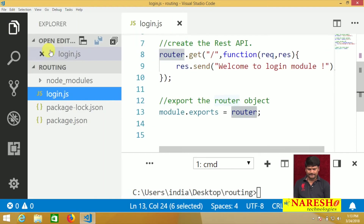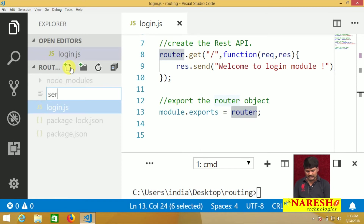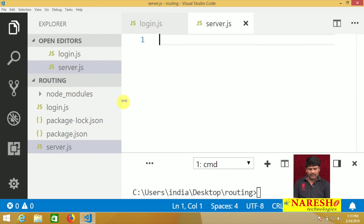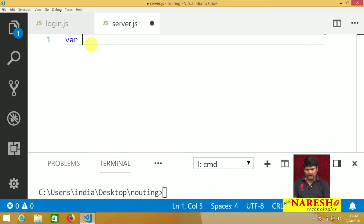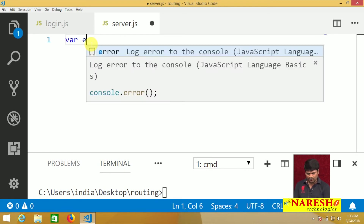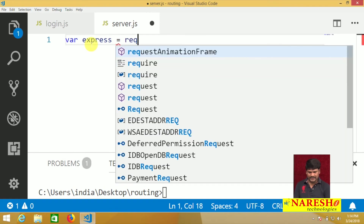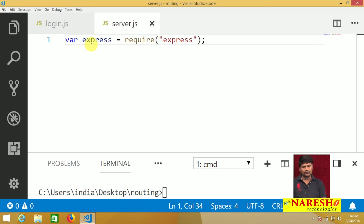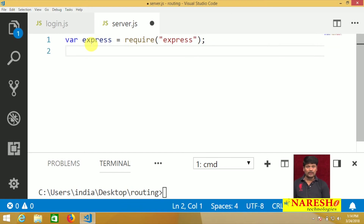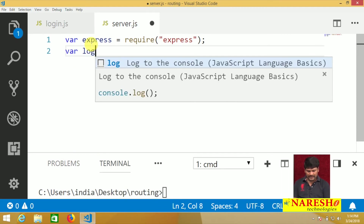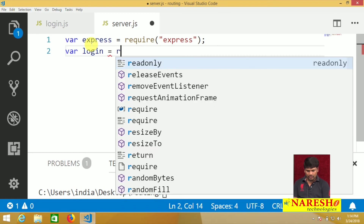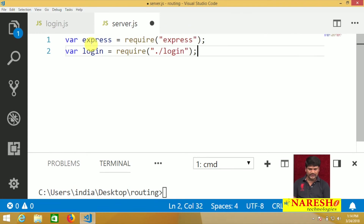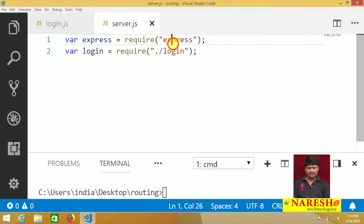Now create the main file — the server.js file. In server.js, import the Express module: var express = require('express'). Also import the login module: var login = require('./login'). Automatically, we can import both Express and login.